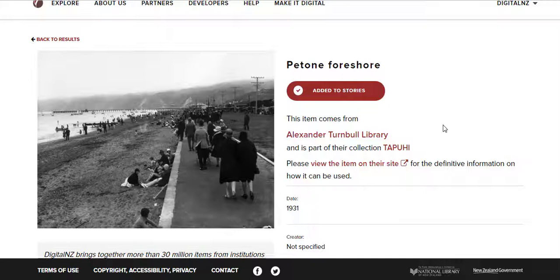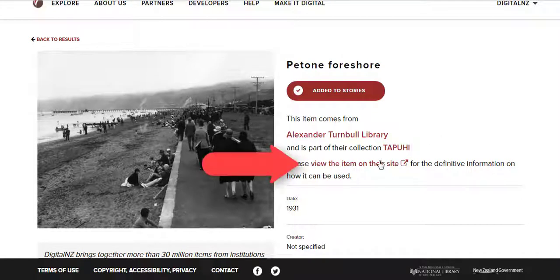Remember, if you'd like to see this item in more detail, simply click this link which will take you out to one of our content partners.